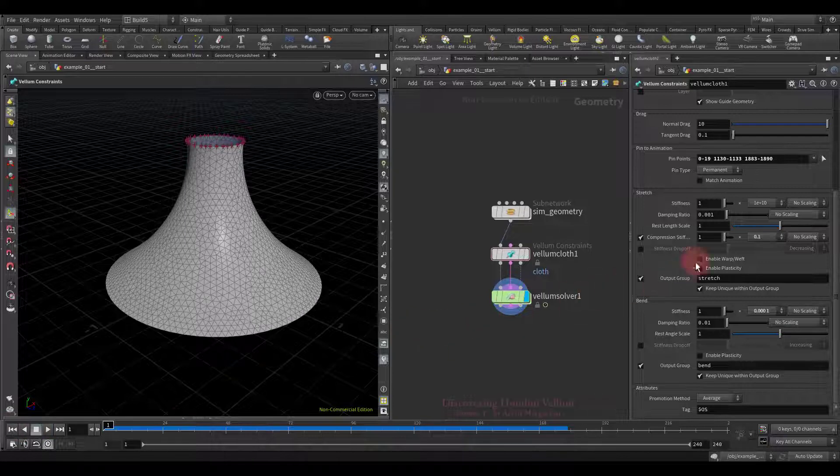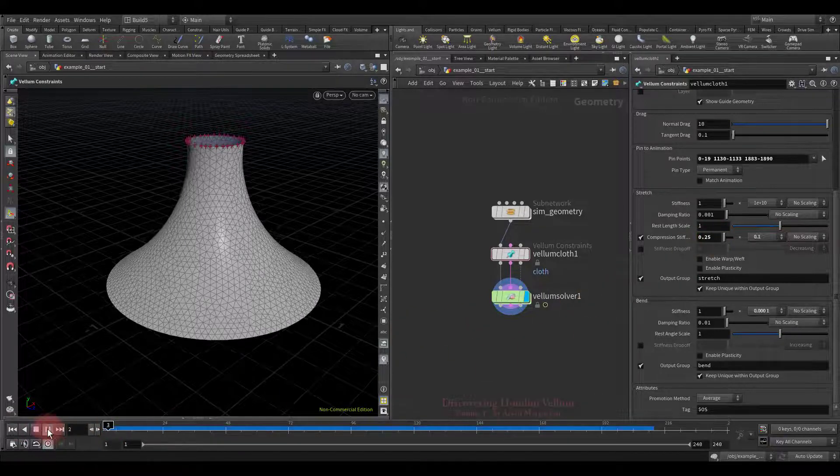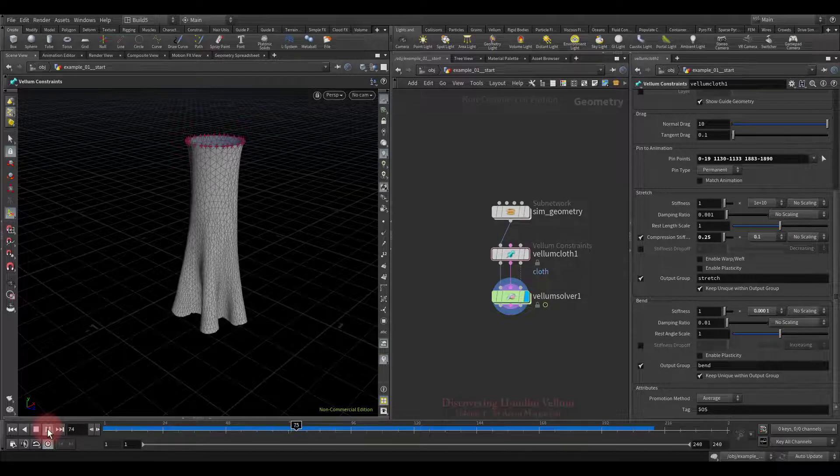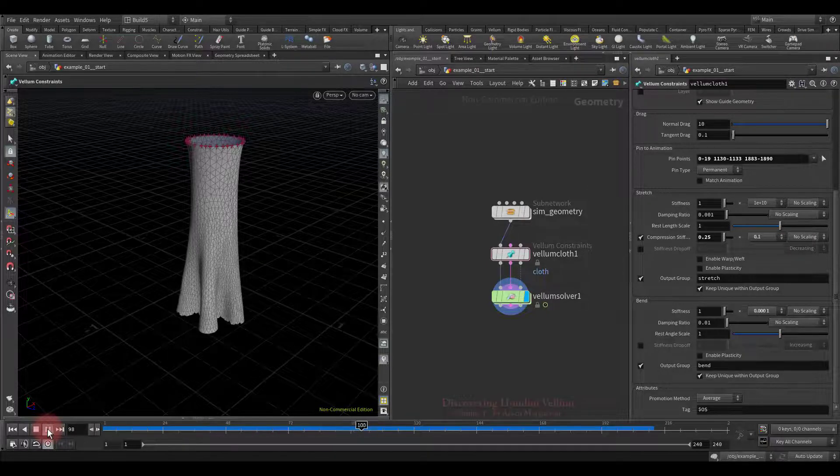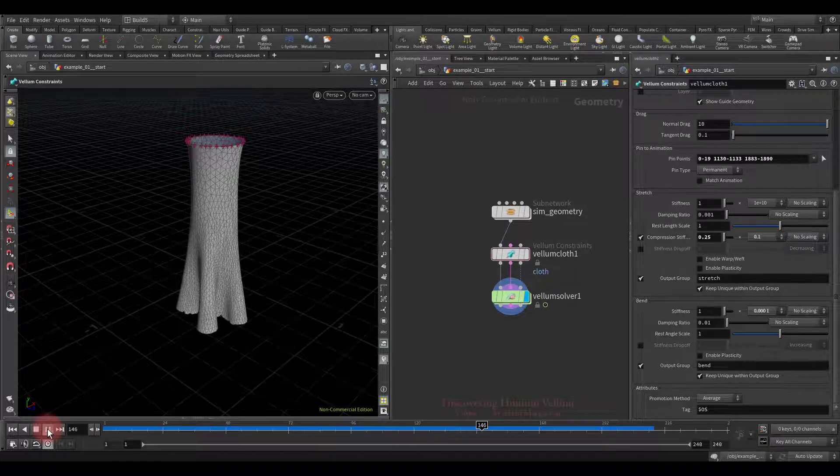I will reduce the compression stiffness even more and check it again. See, now the folds hardly transform.